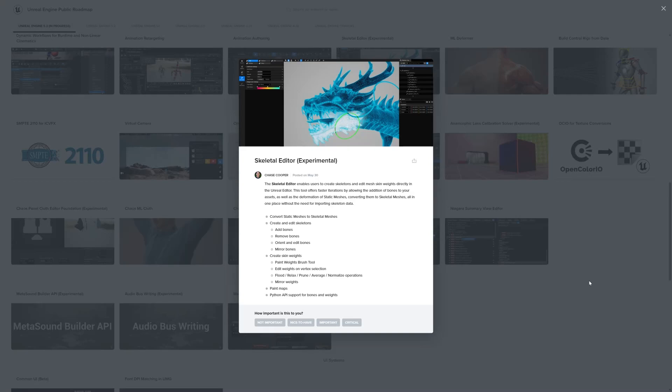Convert static meshes to skeletal meshes. I'm looking at the bullet points: create and edit skeletons, add bones, remove bones, orient and edit bones, mirror bones, create skin weights, paint weight brush tool, edit weights on vertex selection, flood, relax, prune, average, normalize operations, mirror weights, paint weights, paint maps and Python API support for bones. All right, so let's just get into it.